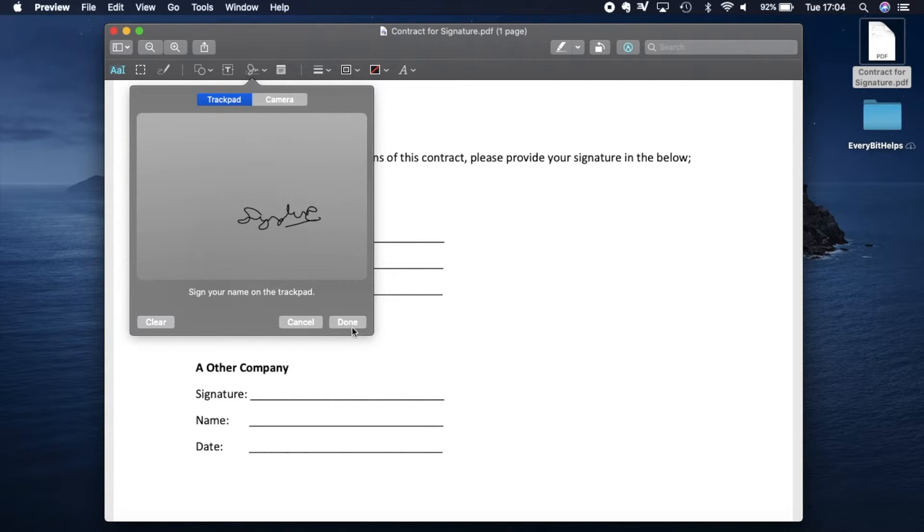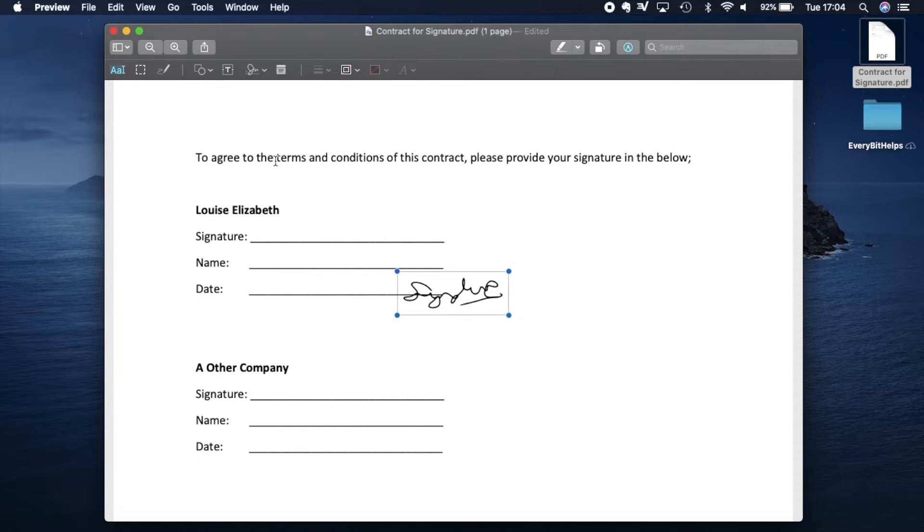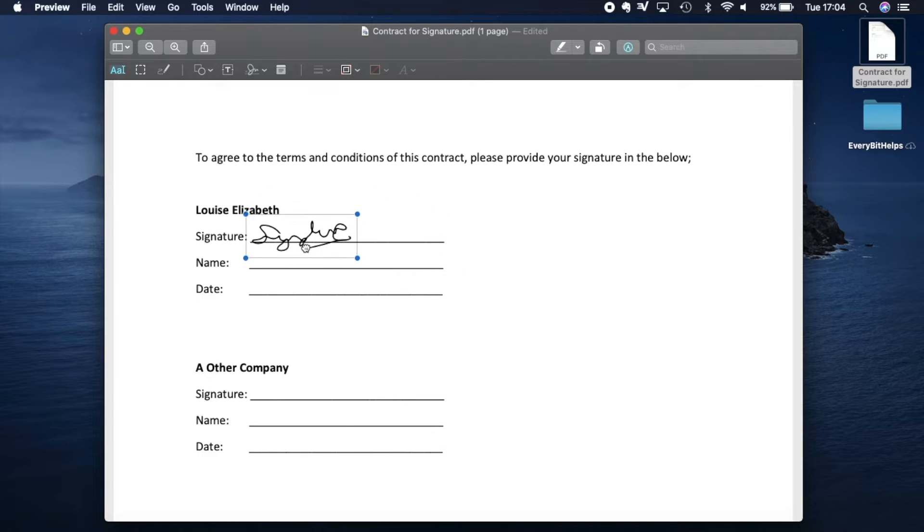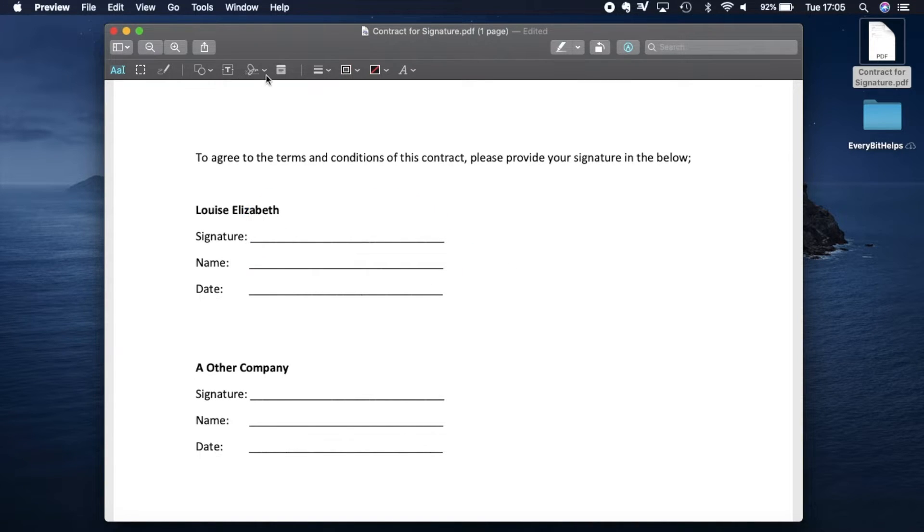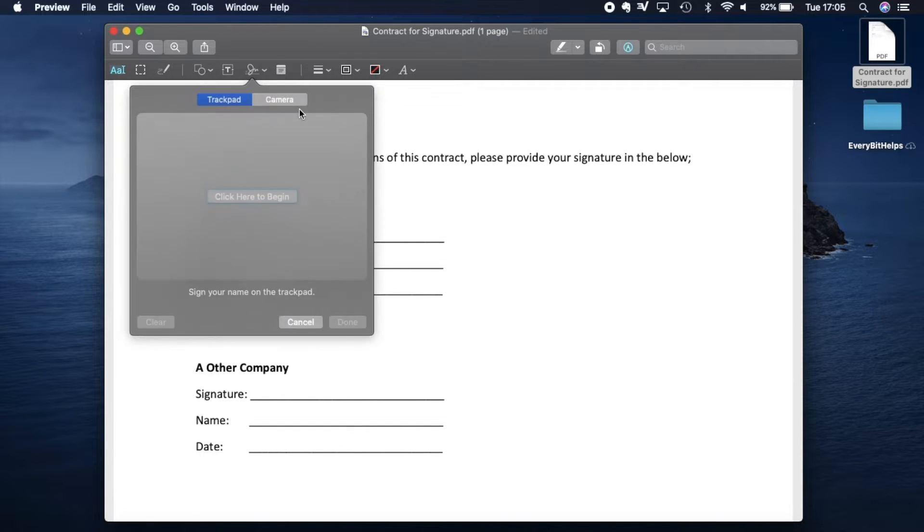And then if you press onto done, you'll see that that signature is then available for you to use and reposition as you wish. Now I'm just going to remove that signature and show you another method.